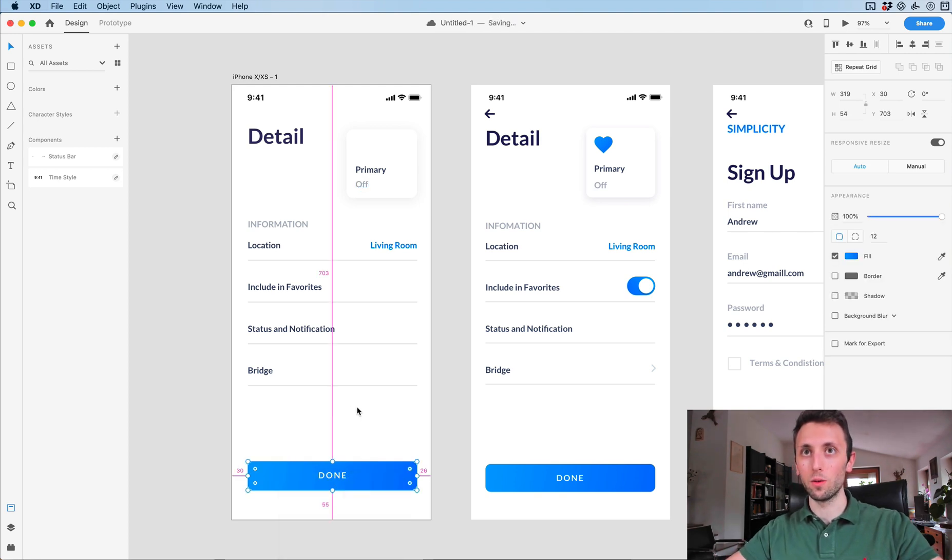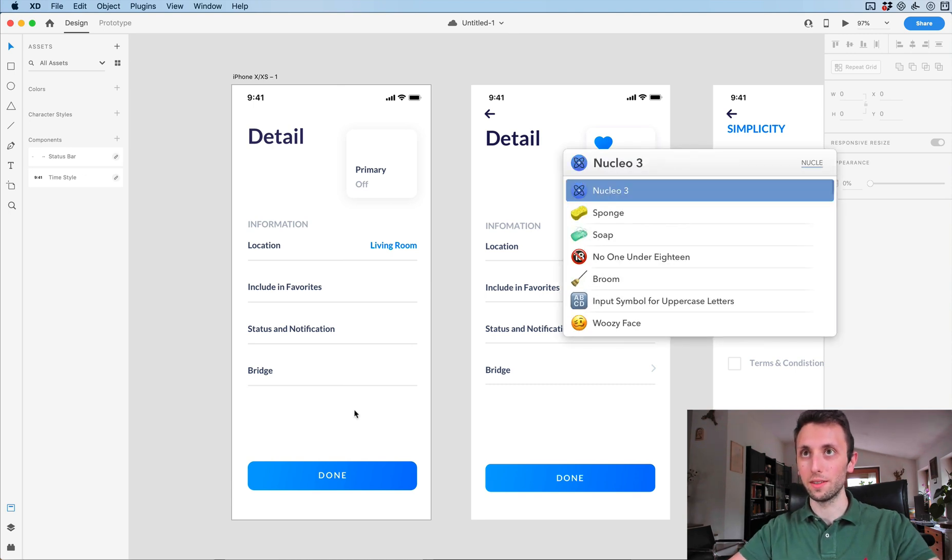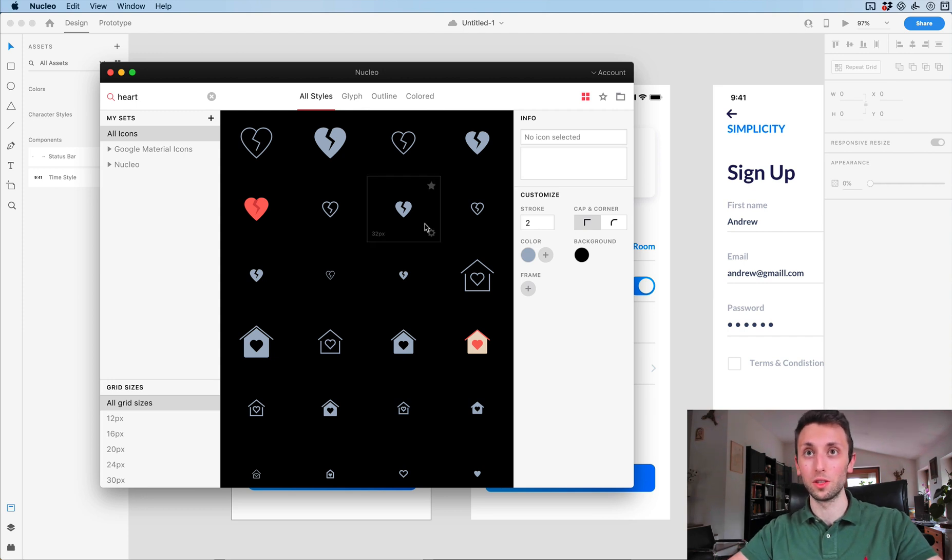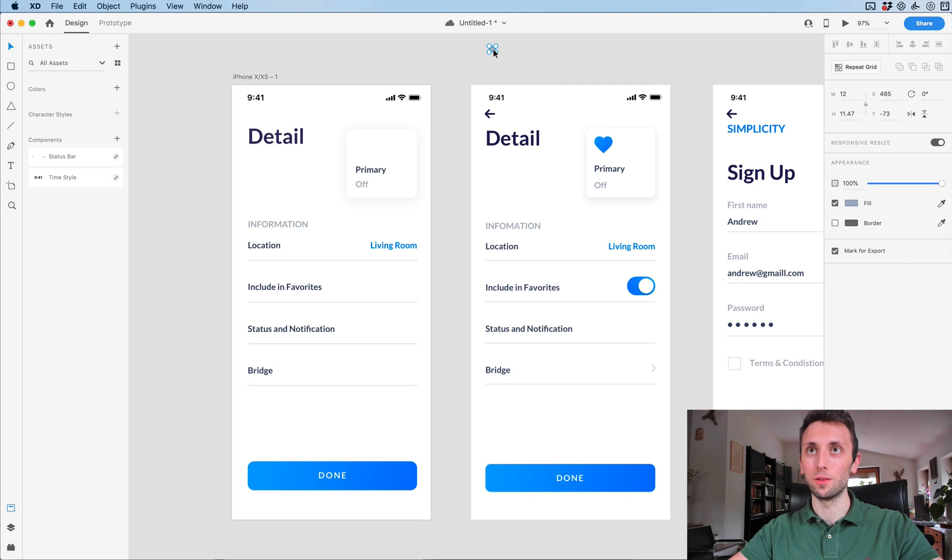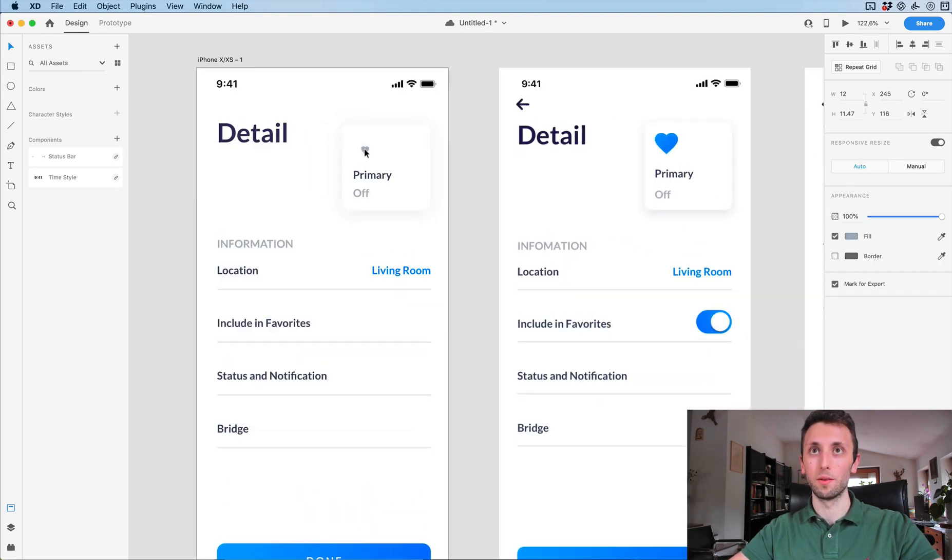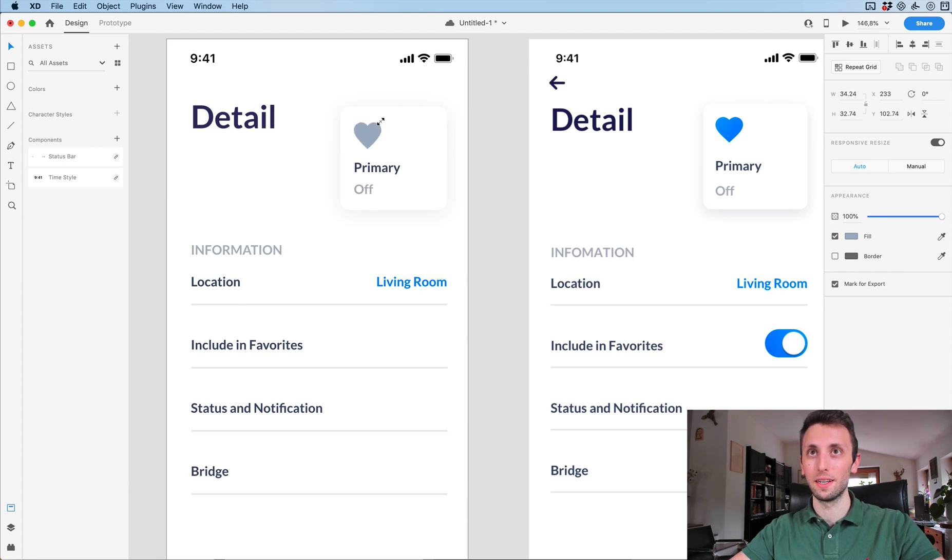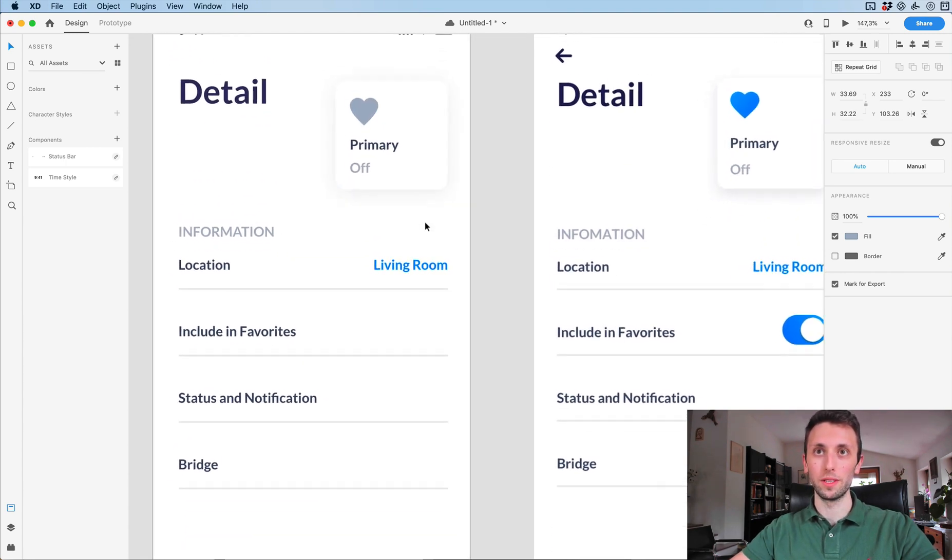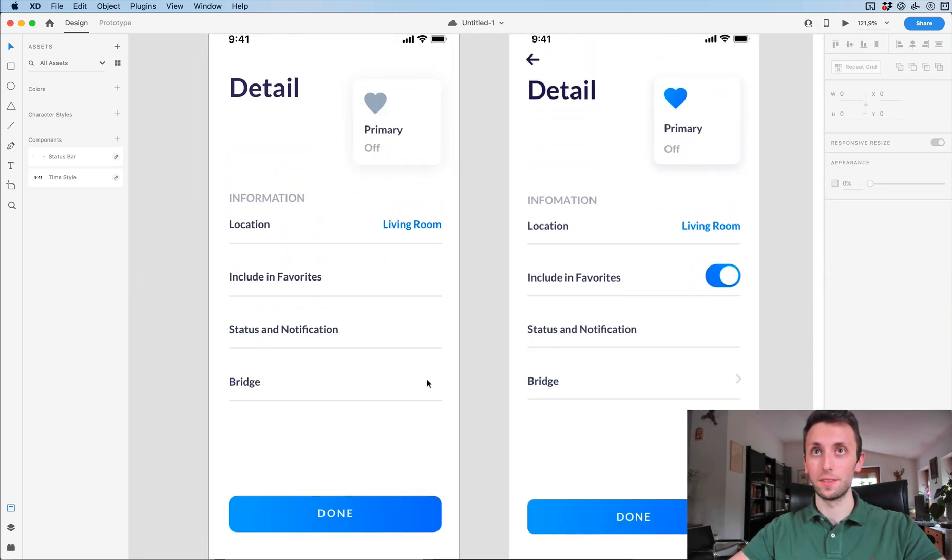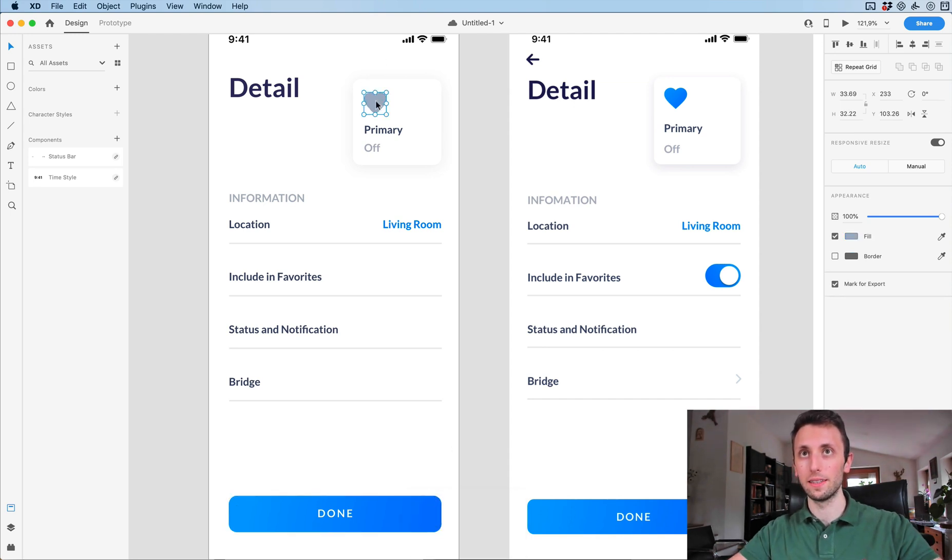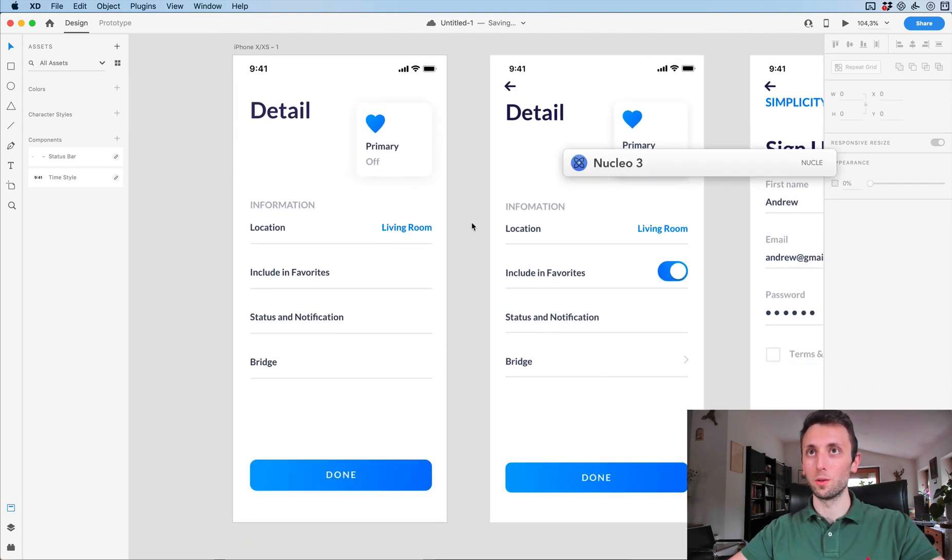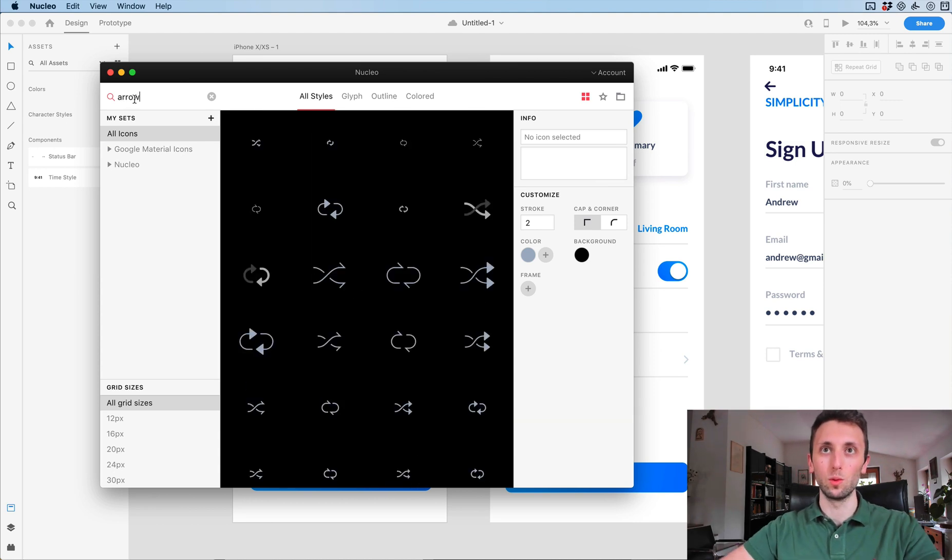Now, let's use Nucleo icons to add the heart icon. In this case, I've used Google material icons, which you can use as well. I'm just going to use Nucleo on this occasion because I really like the icons they have. I'm going to copy this appearance and paste it over here so we can have the exact same gradient as the button.